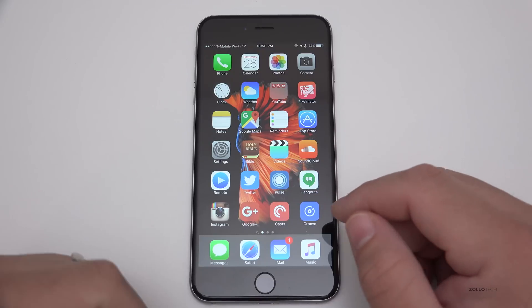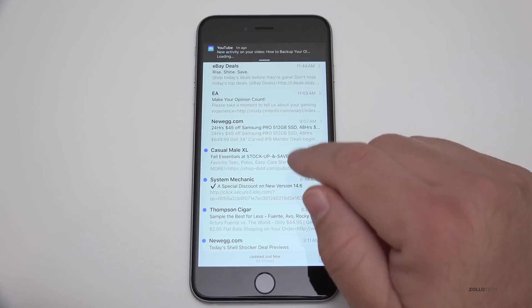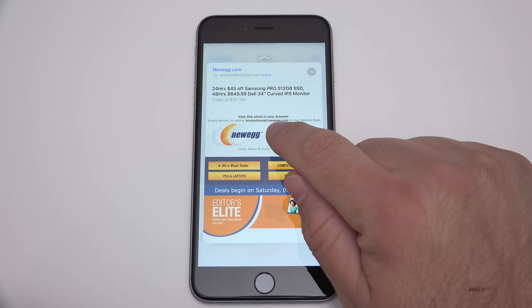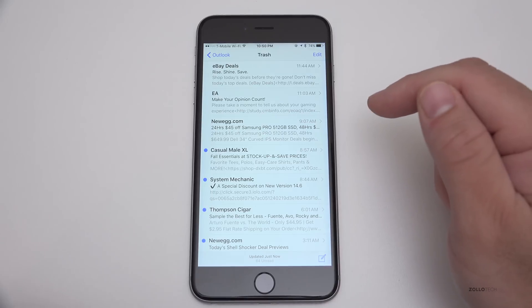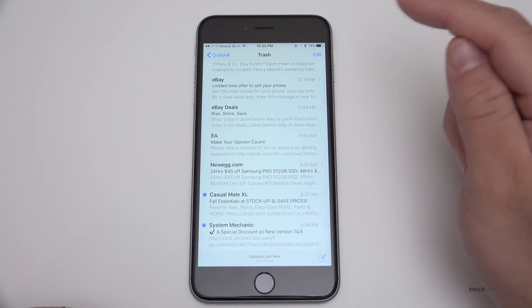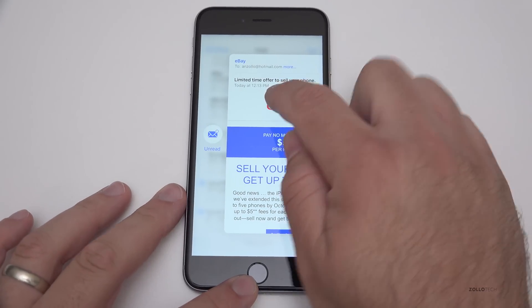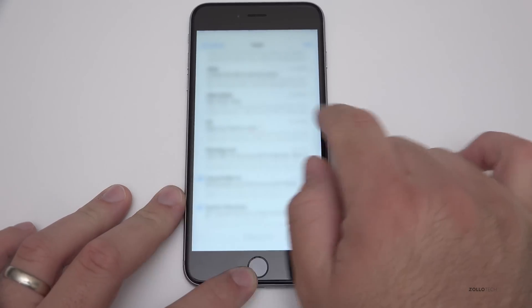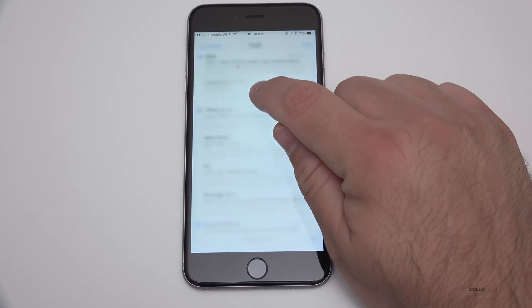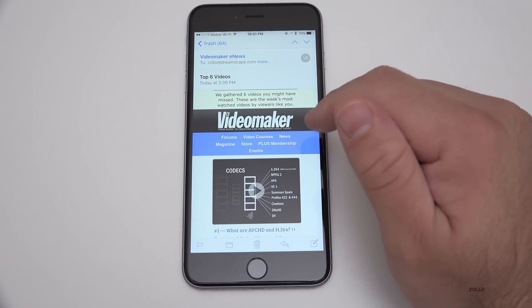Within 3D Touch we have a couple of other things called Peek and Pop. If I go into Mail — here's some trash from email I deleted — if we push on something from New Egg, we get a little Peek and can see what's in the email; let up and it goes away. Same thing with eBay — Peek and then let go. We can also Peek, slide to one side to mark as unread, or slide the other side to delete it. The other thing we can do is Pop — if we peek and want to read more, we push a little bit harder and it pops.